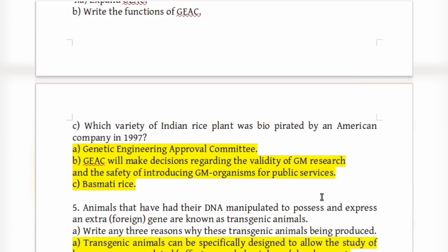The variety of Indian rice plant that was biopirated by an American company in 1997 was Basmati rice.